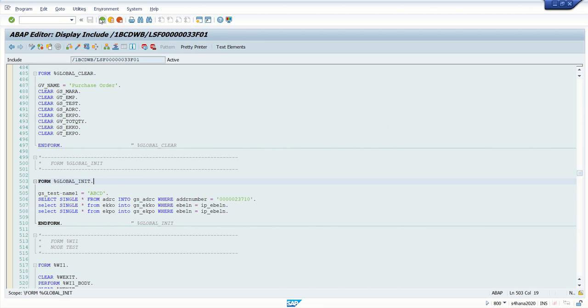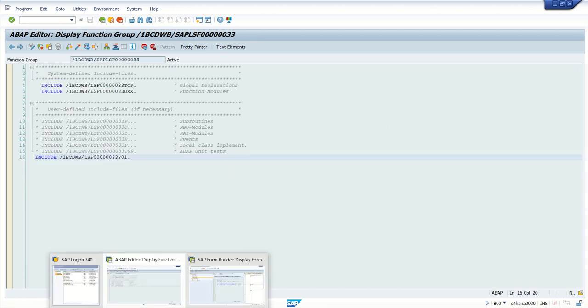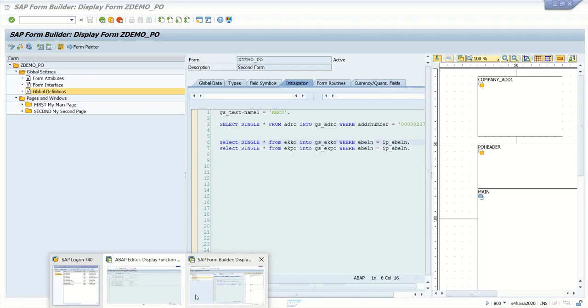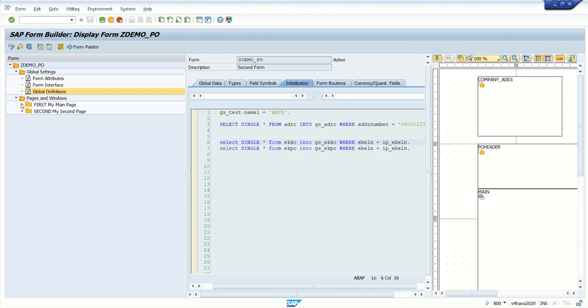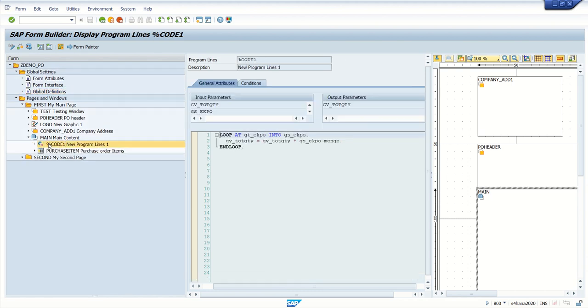We can see that and it is loop at gt underscore ekpo. Now for this I don't know the form routine.